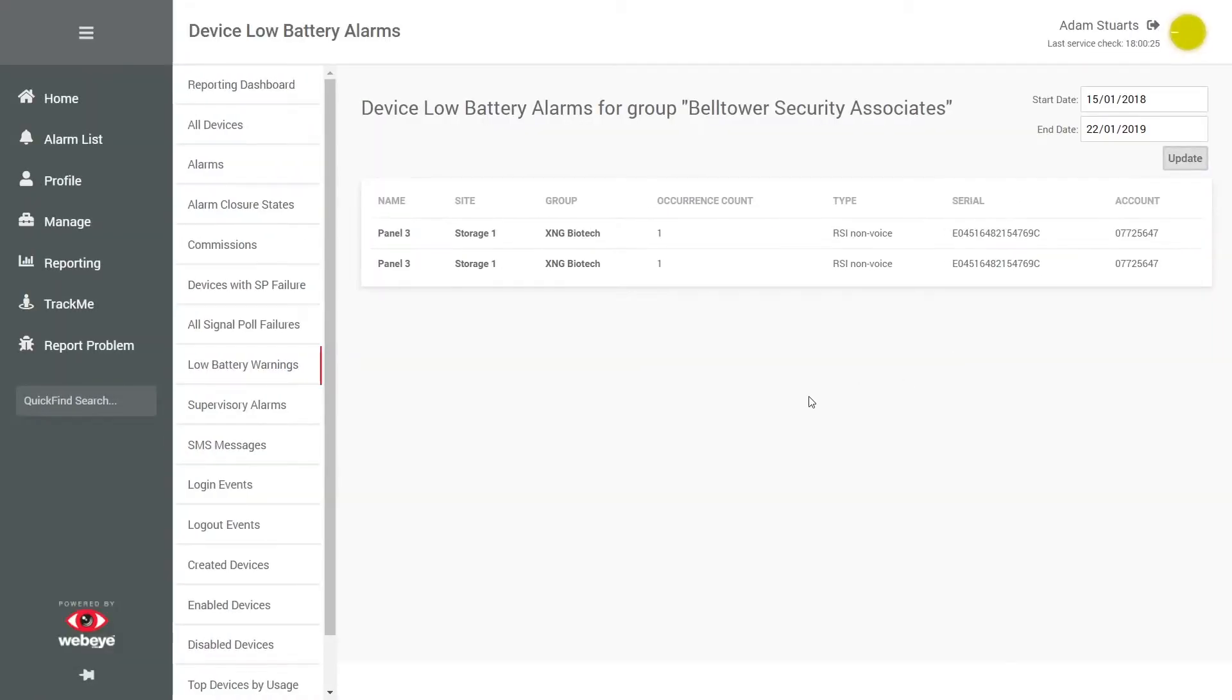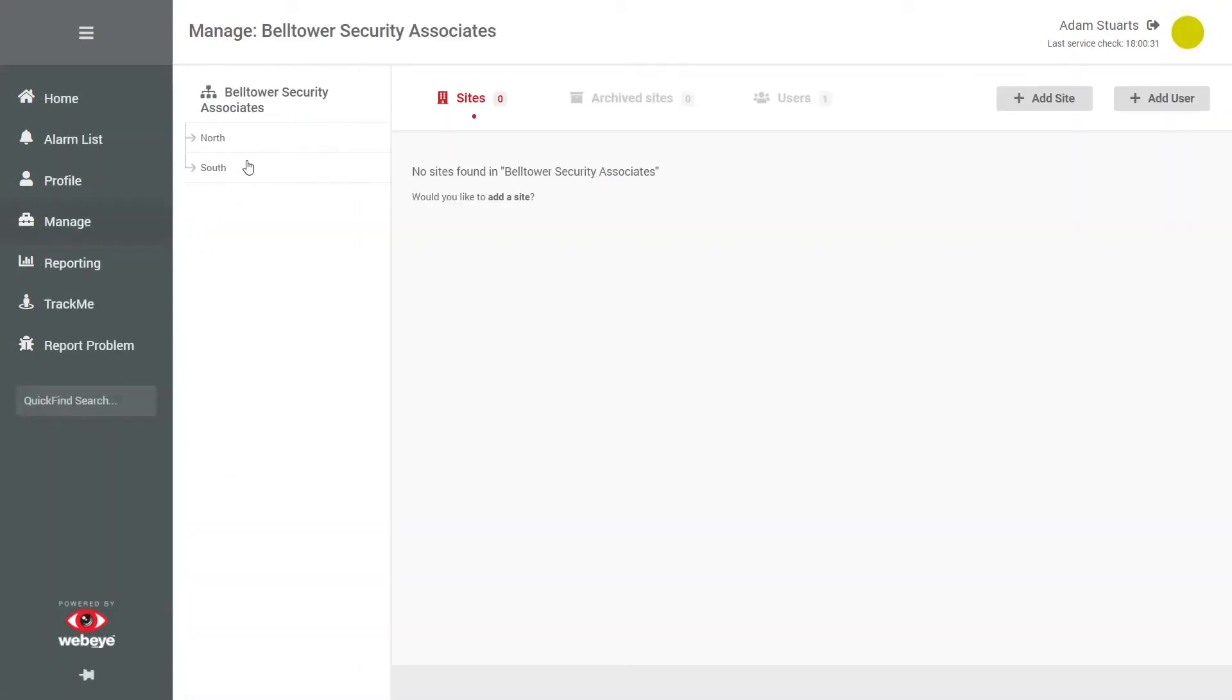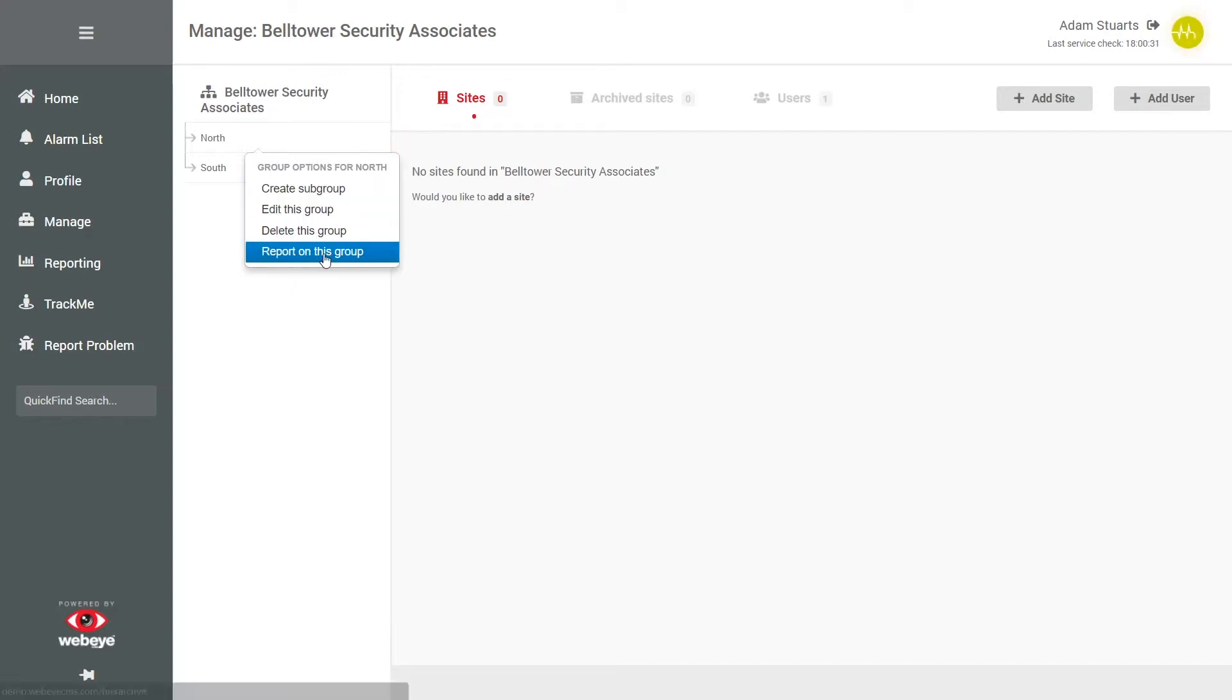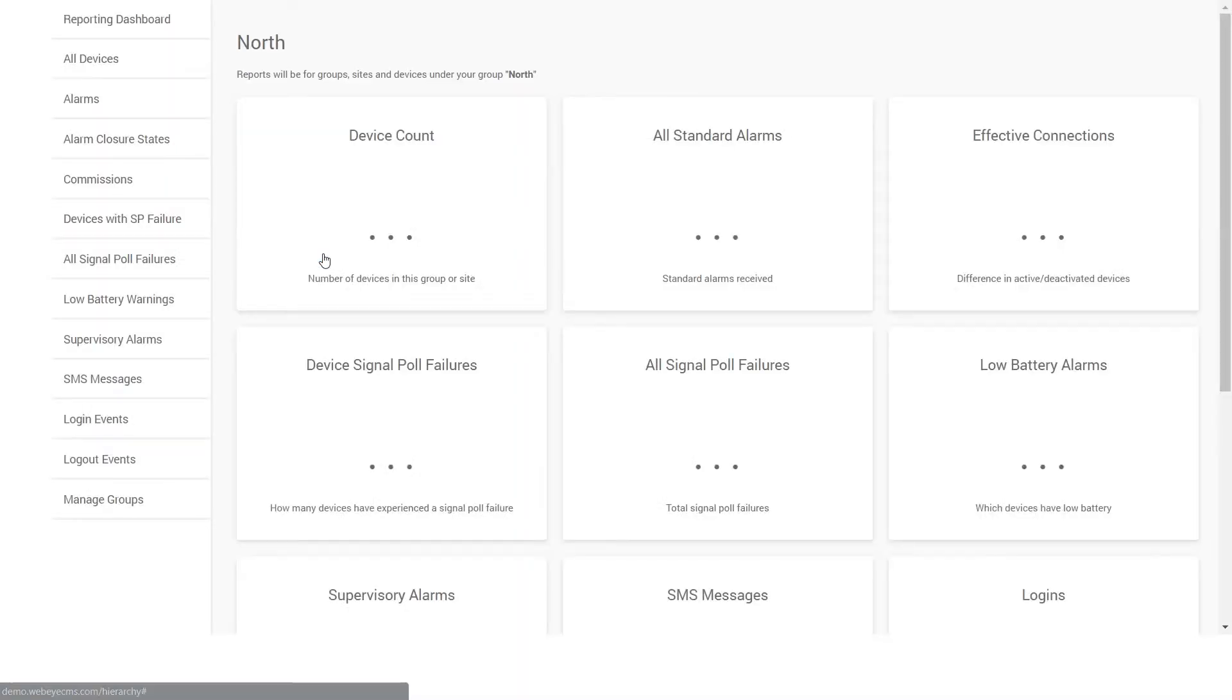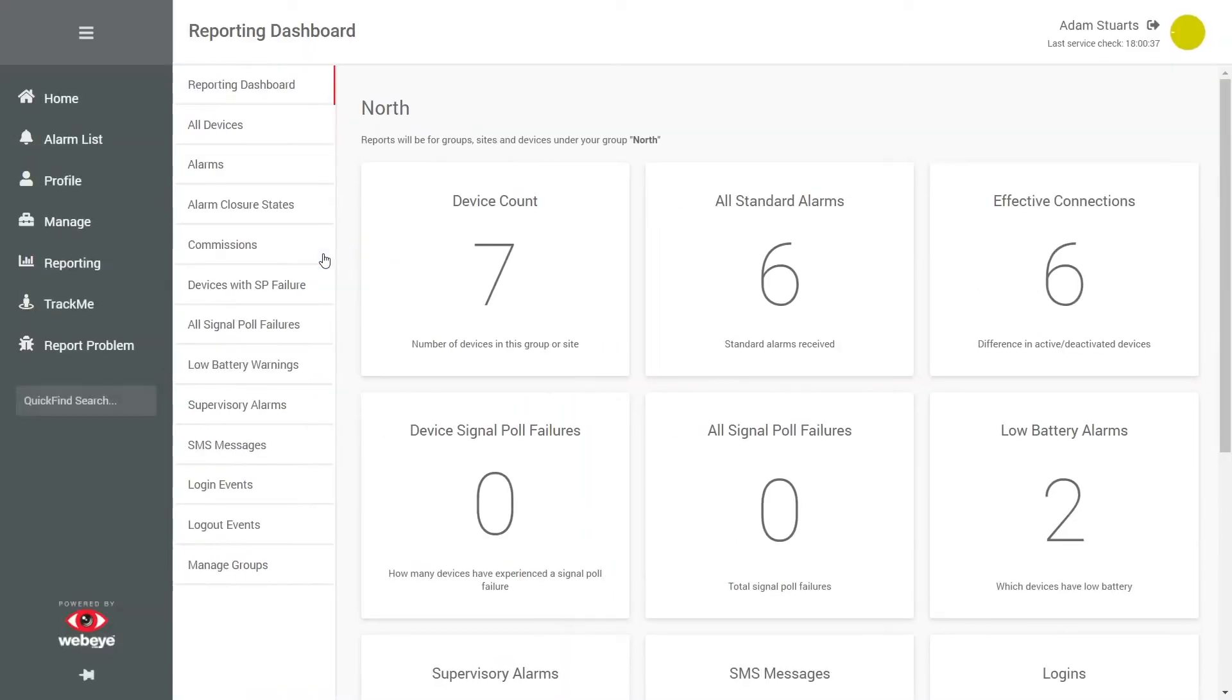You can also report on a specific group. To do this, access your hierarchy, right-click on the group, and then report on this group. All reports displayed will pertain to that group.